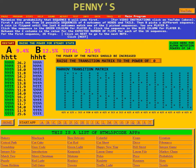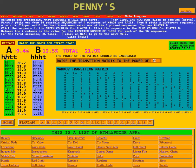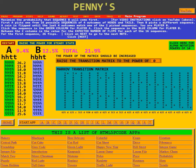Down here we see under A all the 16 possibilities. At the top it says A picked head, head, tail, tail. And here we see B's 16 possibilities, and the one that was clicked on was head, head, head, tail.